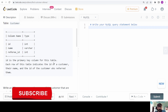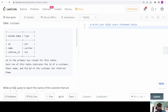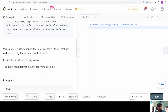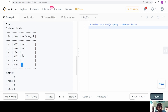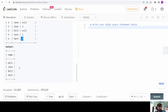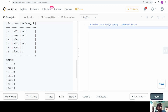Our ID is the primary key column for this table. Each row indicates the ID of a customer, their name, and the ID of the customer who referred them. We need to write an SQL query to report the names of customers that are not referred by the customer with ID 2. So we need to eliminate those names which are referred by ID 2 — Alex and Mark are referred by the customer with ID 2, so we eliminate them and require all those referred not by 2.